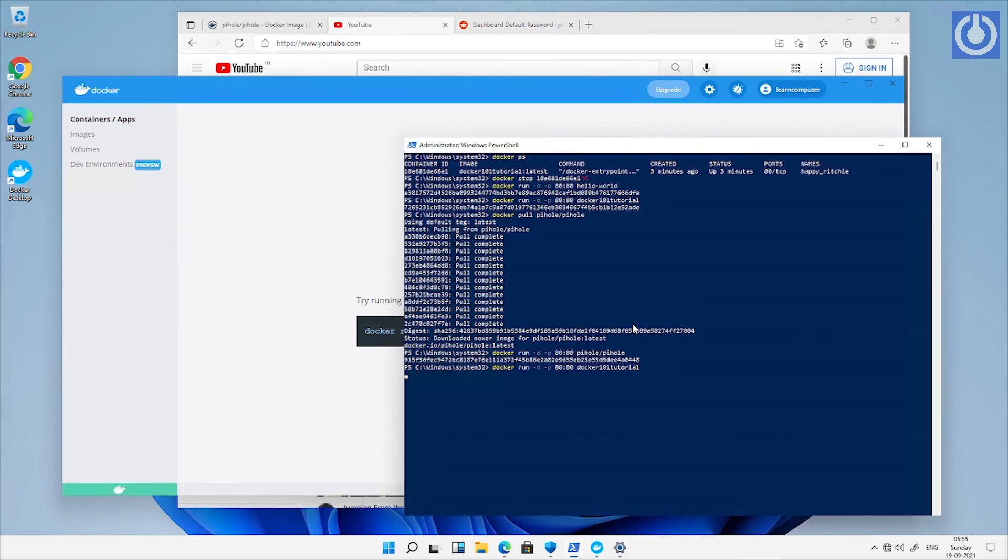To run again the docker tutorial instance, use and run the command docker run -p 80:80 docker-101-tutorial.